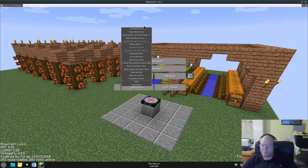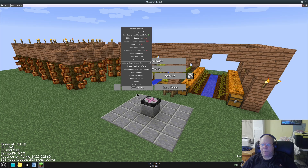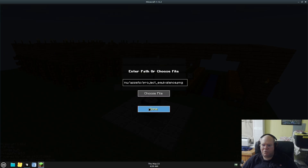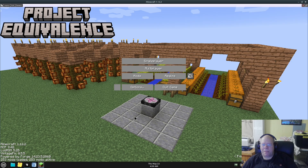Let's get this title in there. The title is a graphic, so we're just going to add a graphic — new element, then there's an image option. Choose File, we're going to choose this one because we already know it's the title. Choose, and done — there it is.